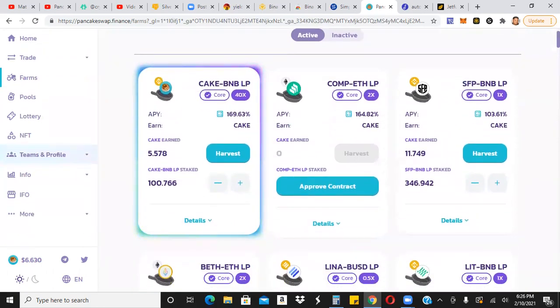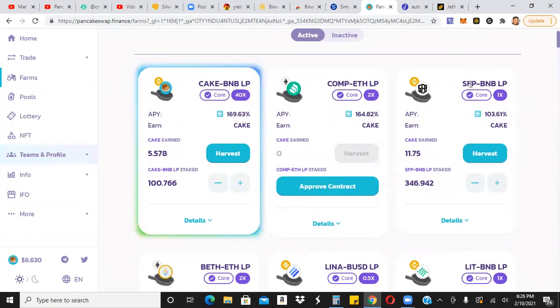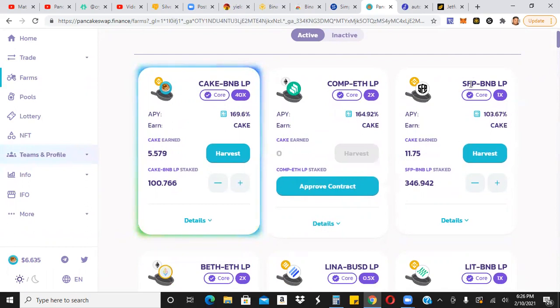So if these tokens, token pair, if one of these tokens in this pair, whatever pair you're in, if the price, you know, if there's a lot of volatility in those prices, those tokens may get hit with some permanent loss. So just be aware of that. If you're not okay with that, don't even get in. You have to be okay with that.